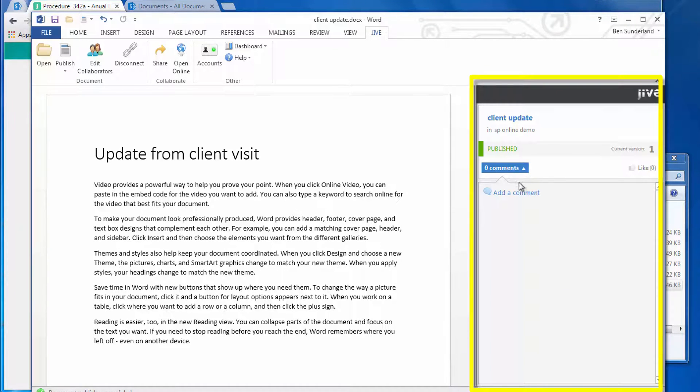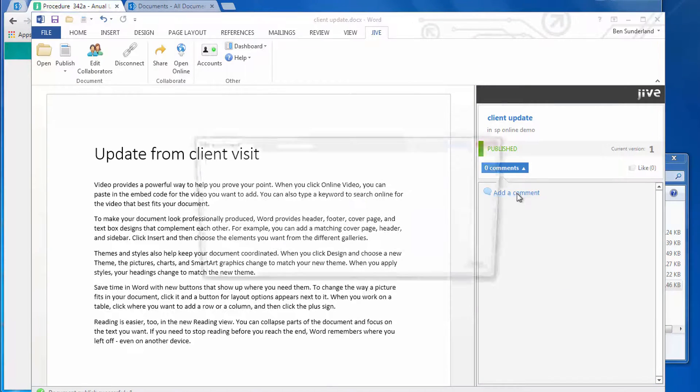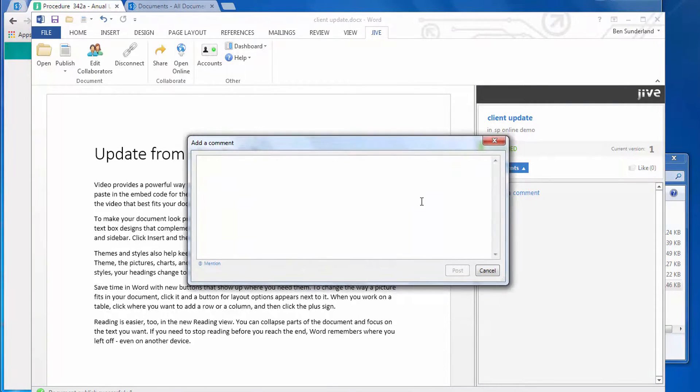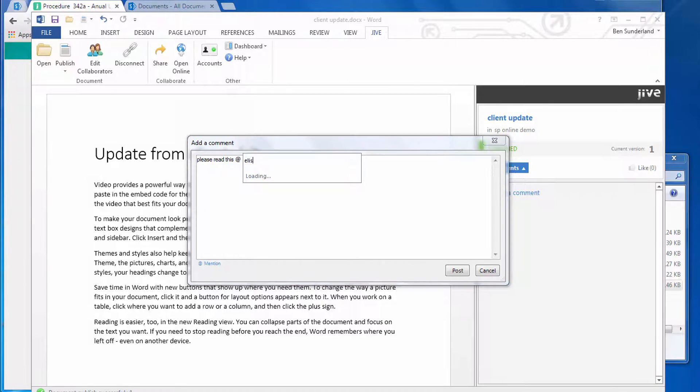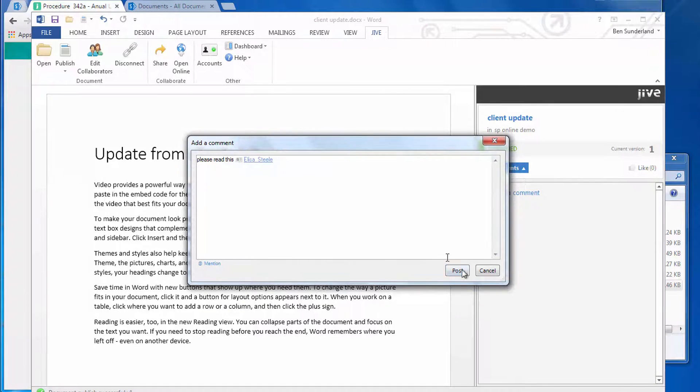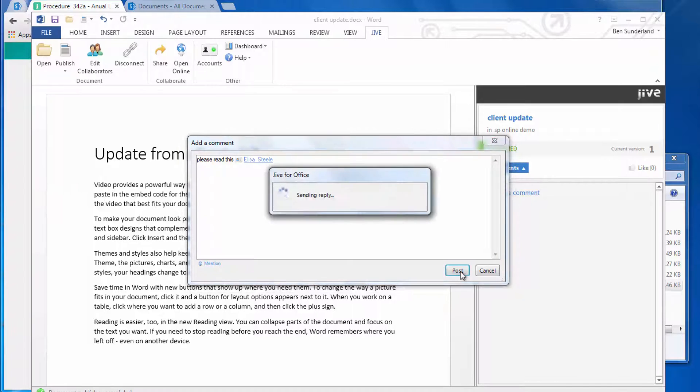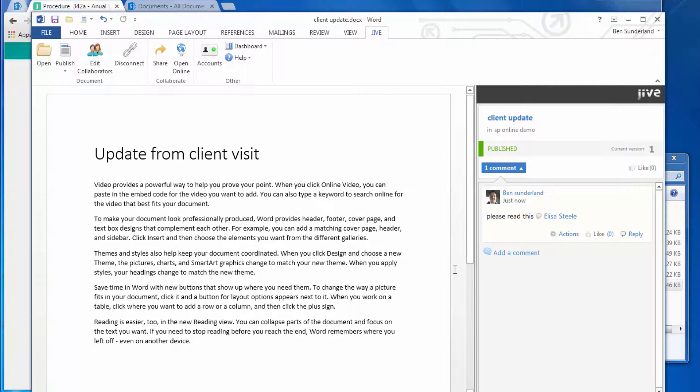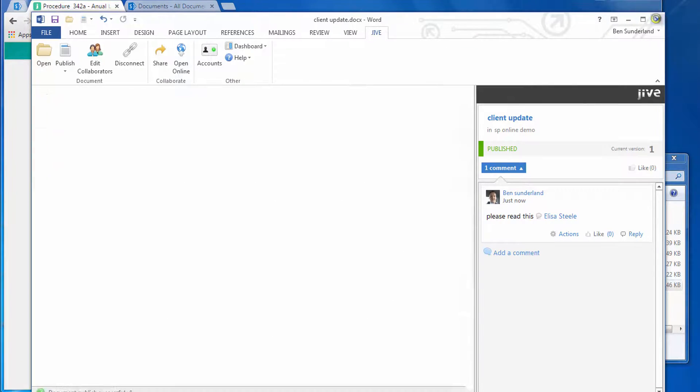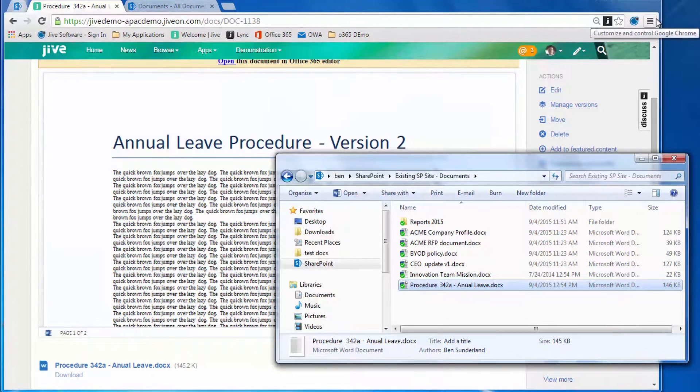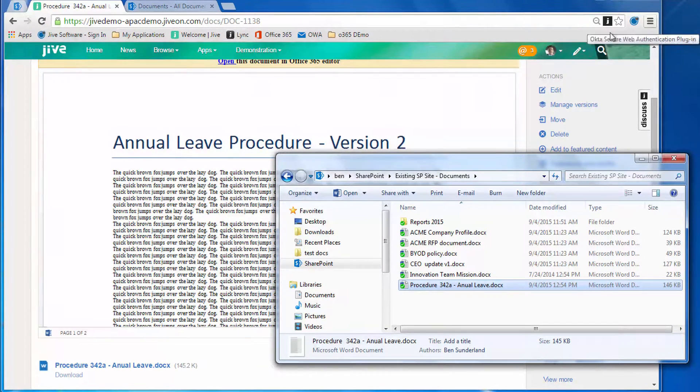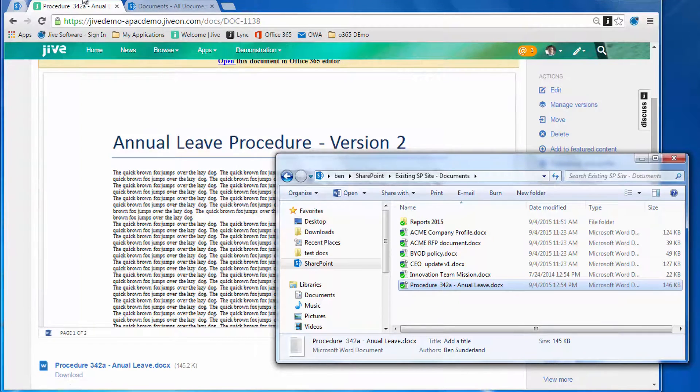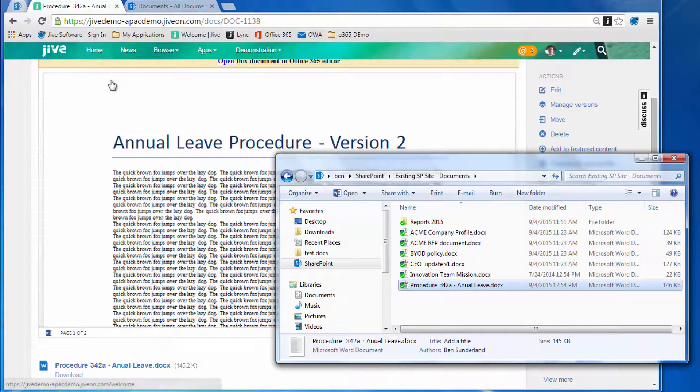You can see as soon as he does that, you get all of the Jive metadata and attributes—impact metrics, comments, versions, and so on. Here we're going to create a comment and at-mention Elisa Steele. She'll get an update on her phone to read the update from the client visit. We've now saved that directly to the Jive group from Word.